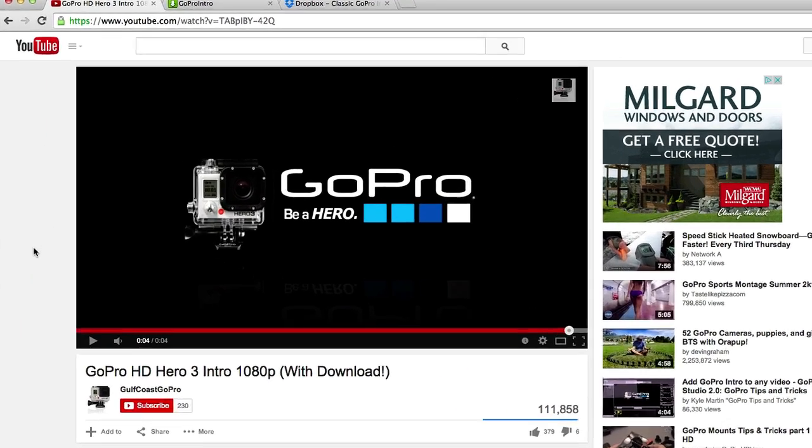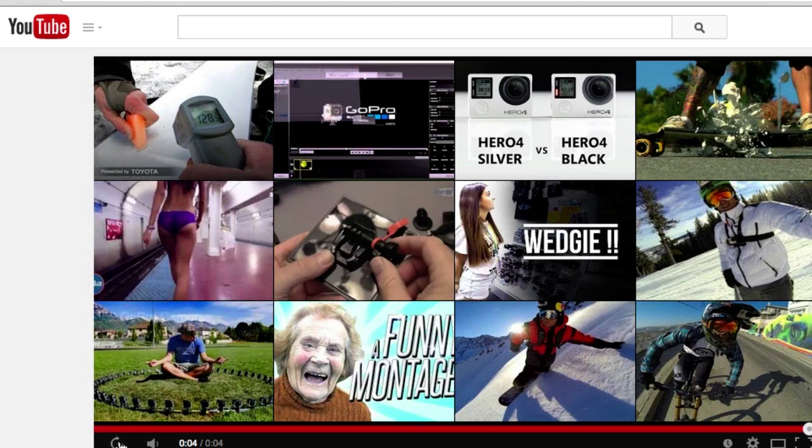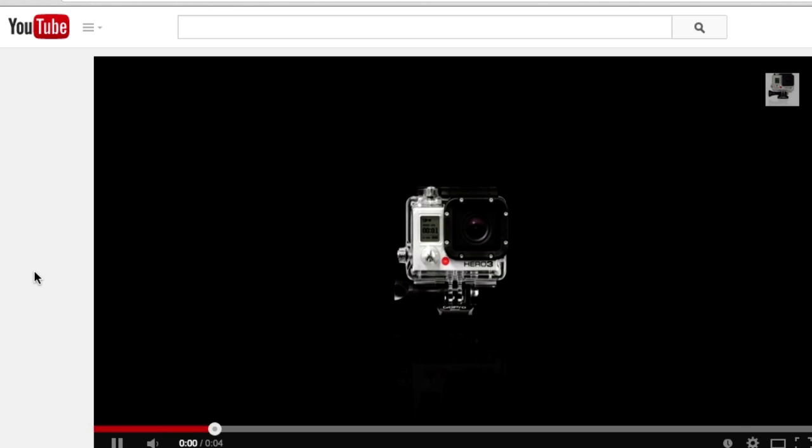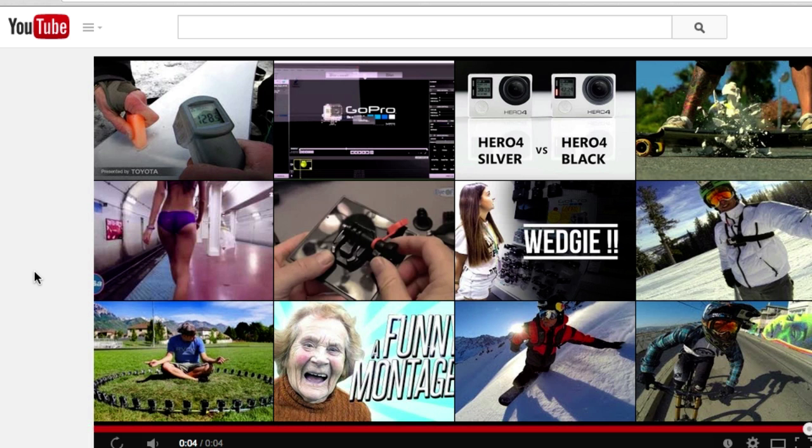All right guys, welcome back. In this video, let's go ahead and download the intro video right here. This super cool GoPro video. Well put again, I like that. I want to pull that into our video so we can use it.